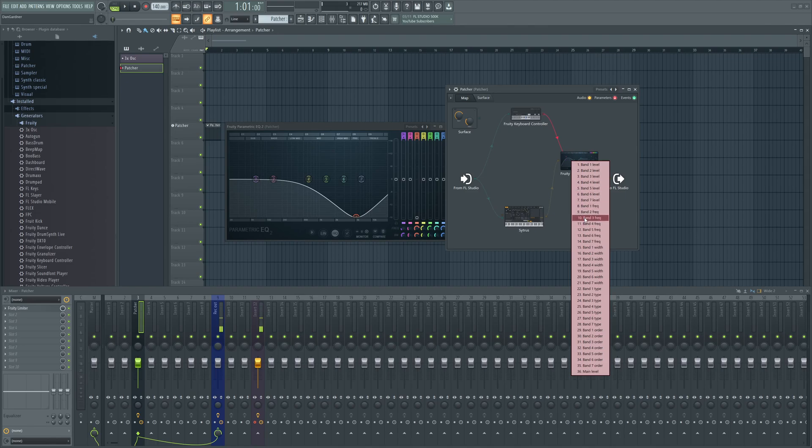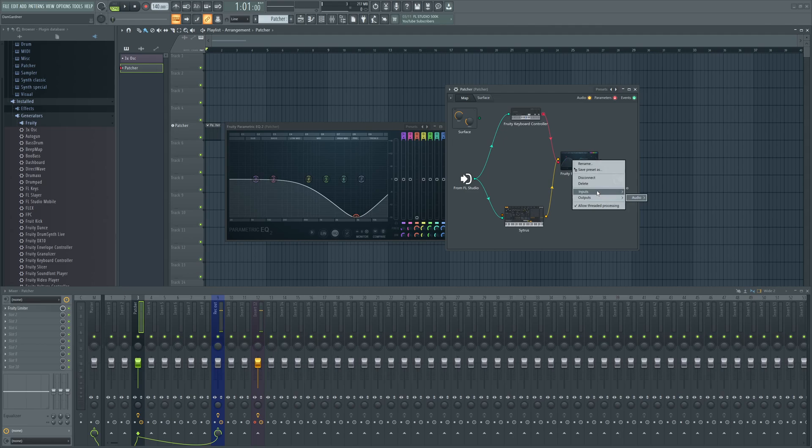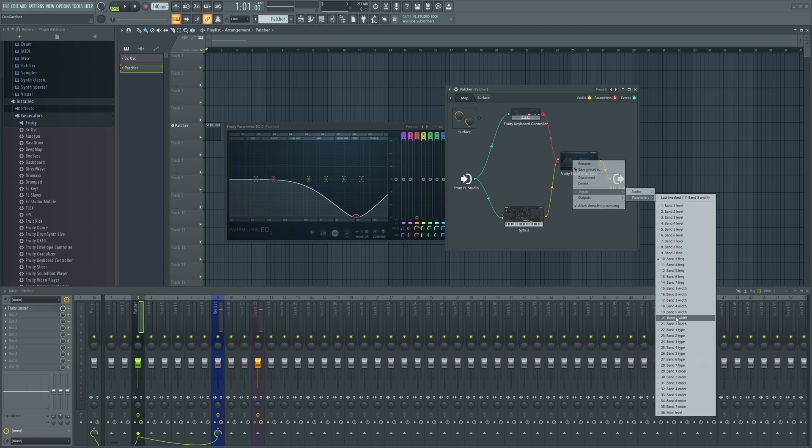Or if you want, you can click on it first, go to Inputs, Parameters. This way, if there's several different parameters that you want simultaneously adjusted by the same keyboard controller...